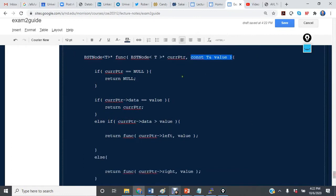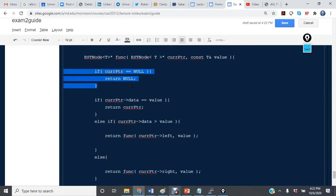So we know we're not changing the value. And we see that if current pointer is null, we just return null.